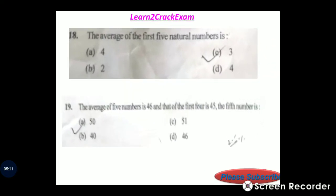Question 18: The average of the first five natural numbers. Answer: option C, 3. Question 19: The average of five numbers is 46; of the first four is 45. The fifth number is 50.